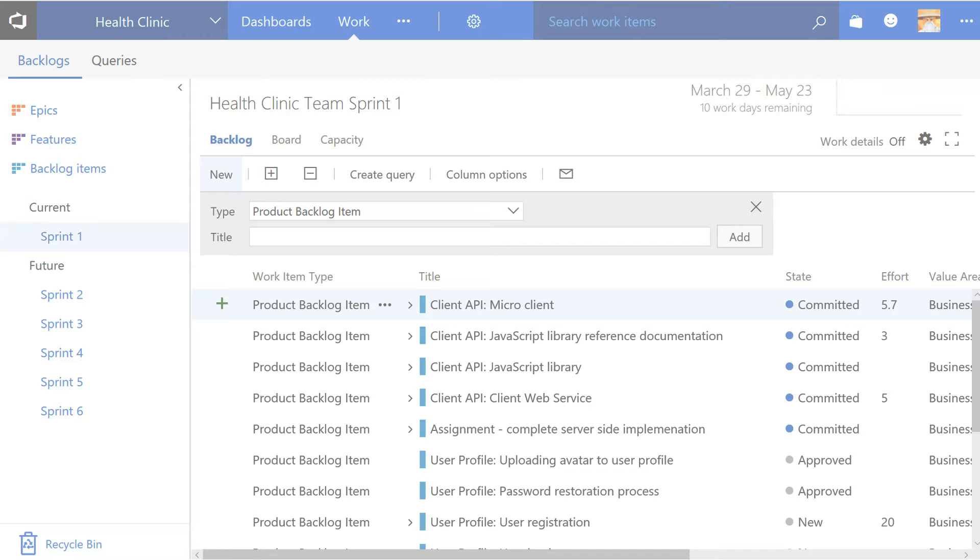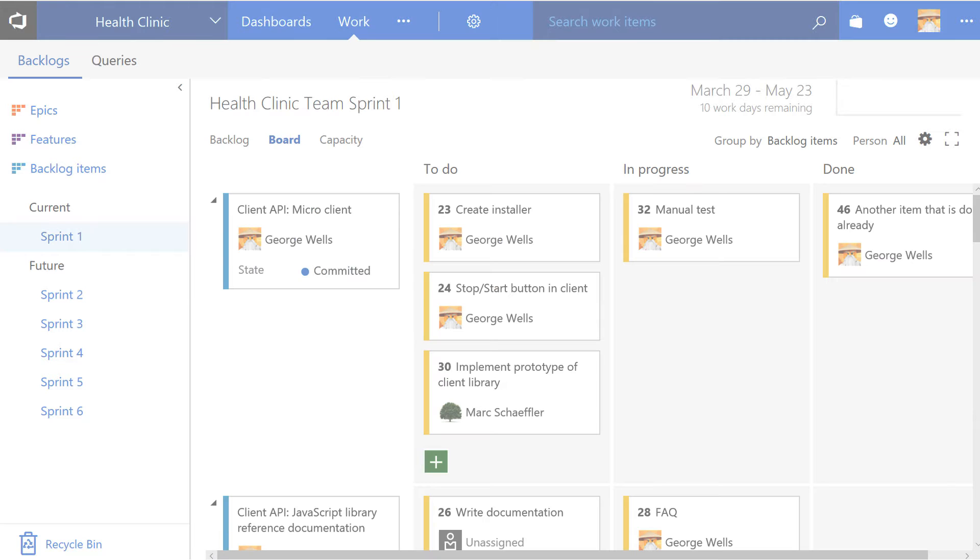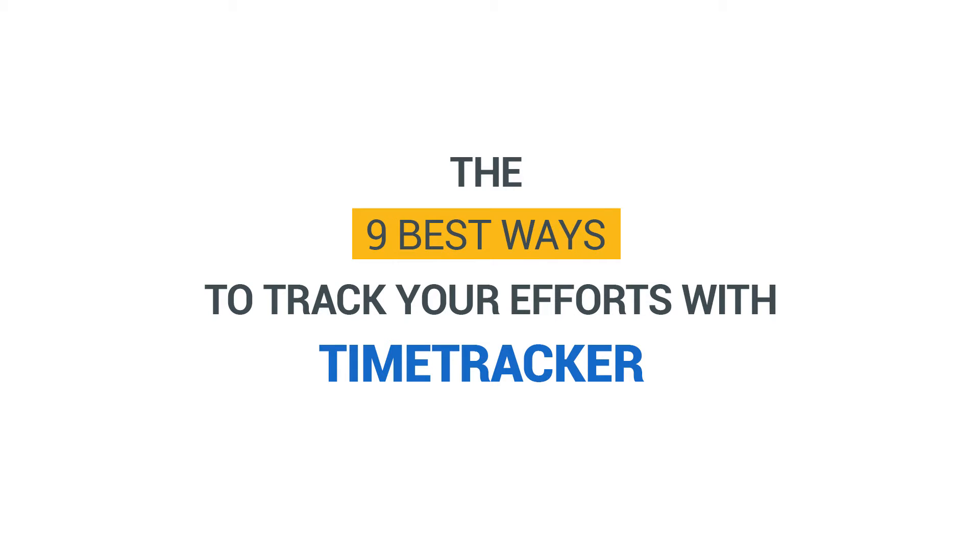As a developer, you know where to get your work done. Here are the nine best ways to track your efforts with 7-PACE Time Tracker.